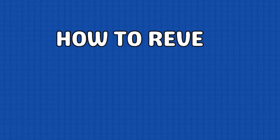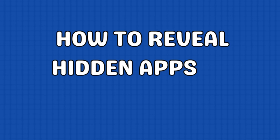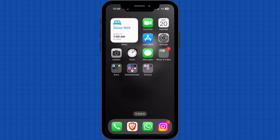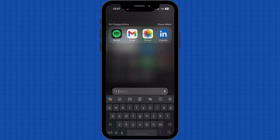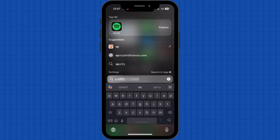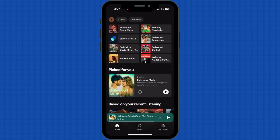If you want to reveal hidden apps on iPhone, swipe down on your home screen to open the Spotlight search. Enter the name of the hidden app in the search bar. Doing so, the app will appear in the search results. You can now enjoy the app normally.